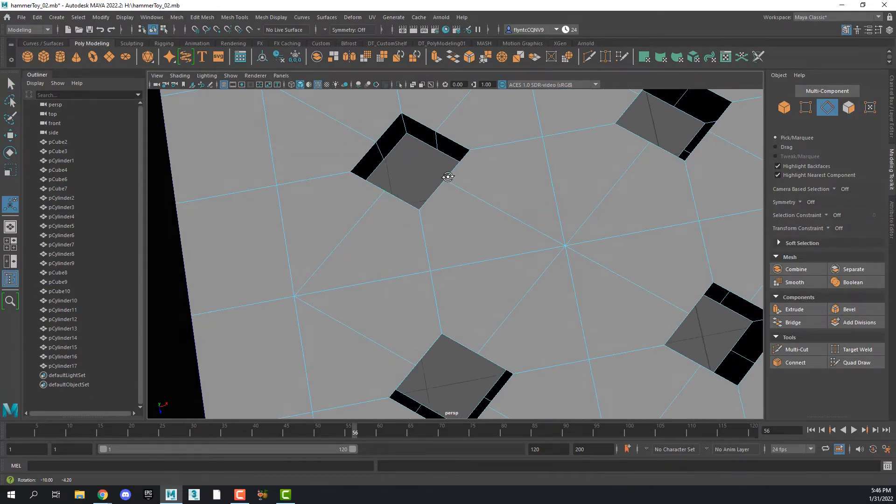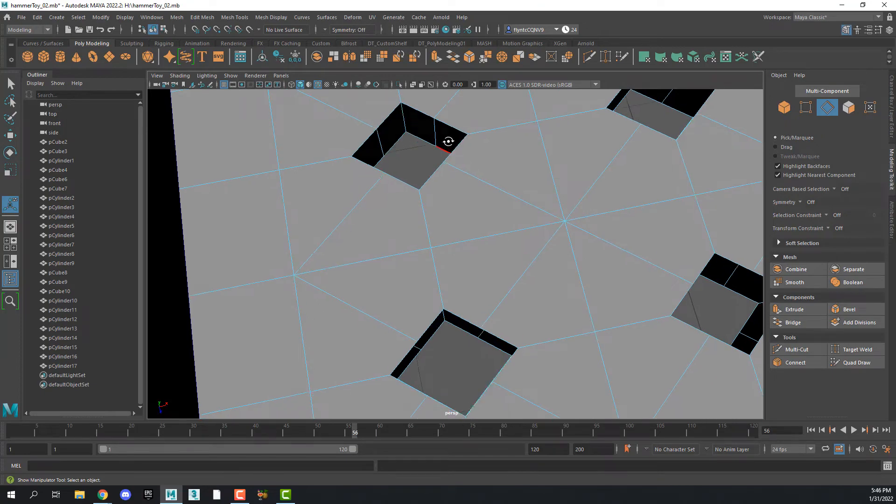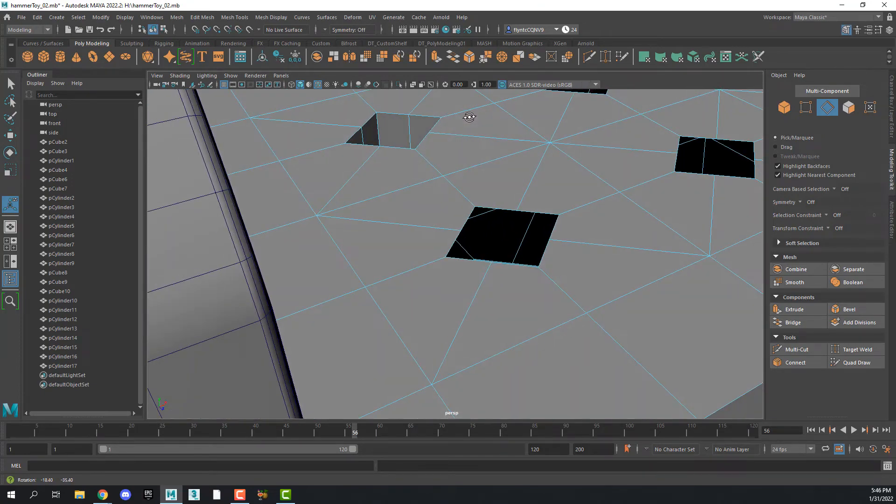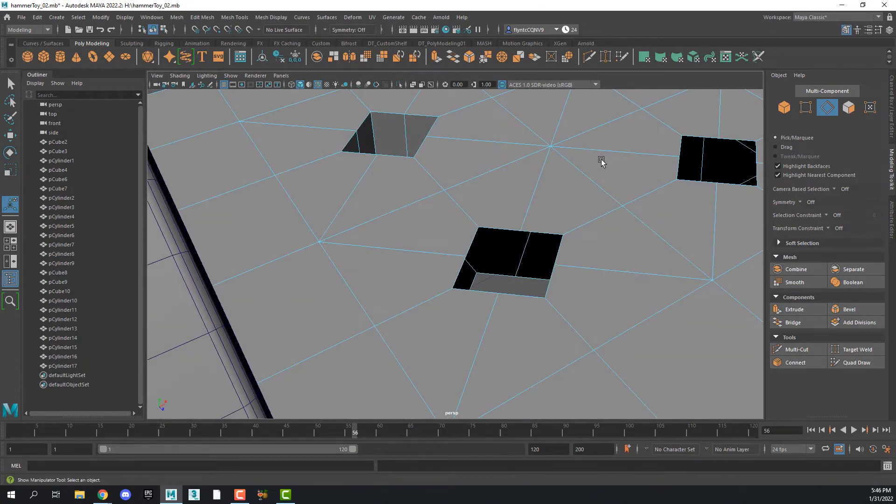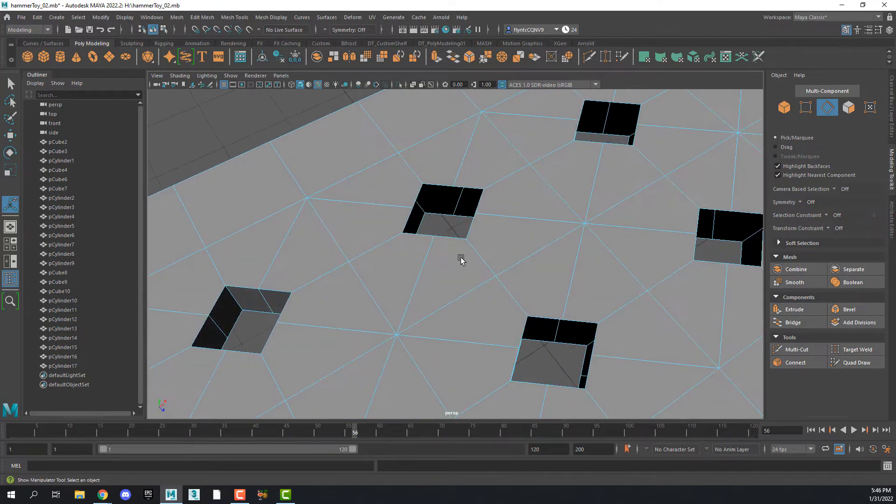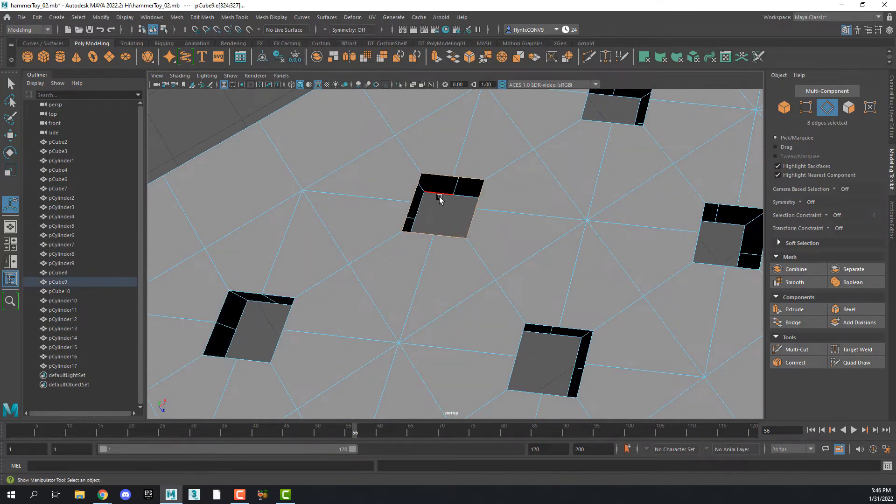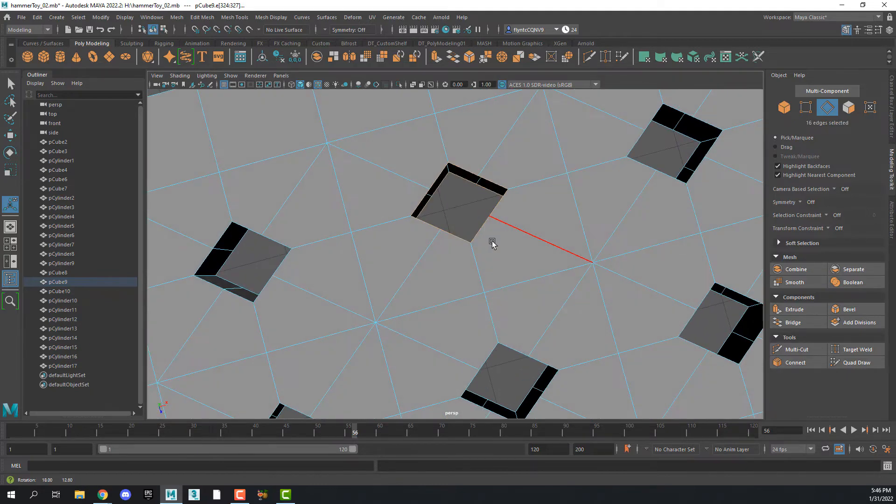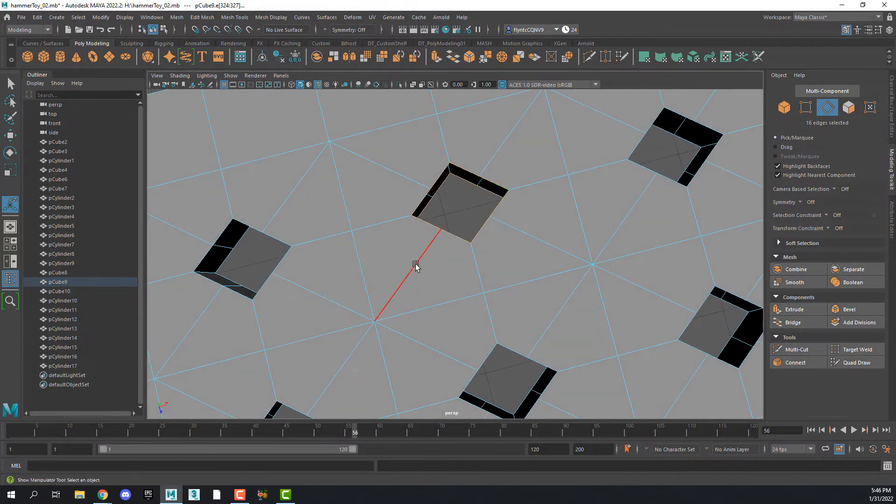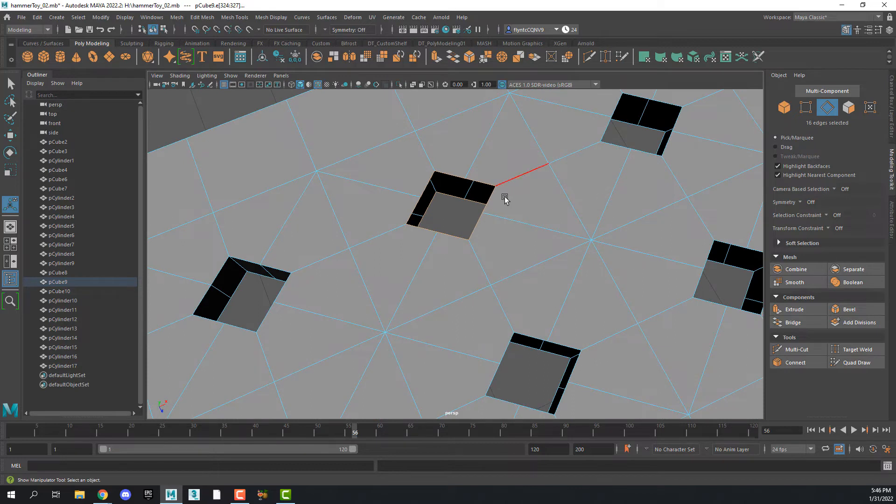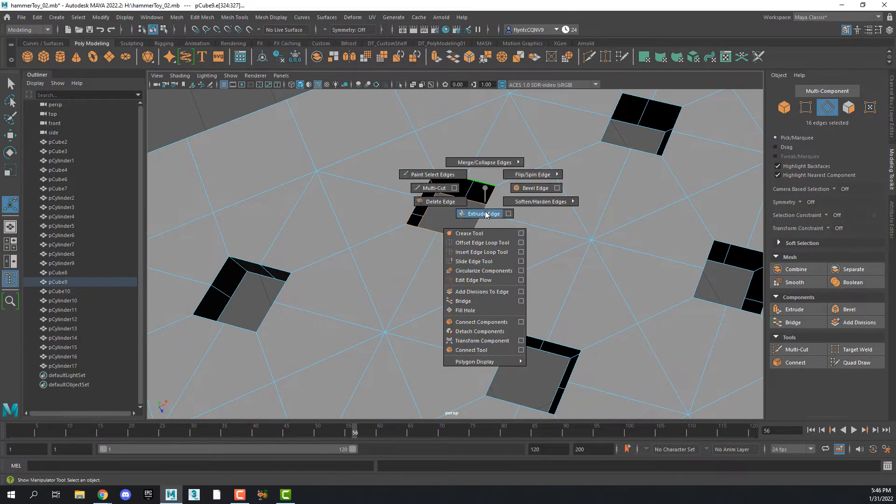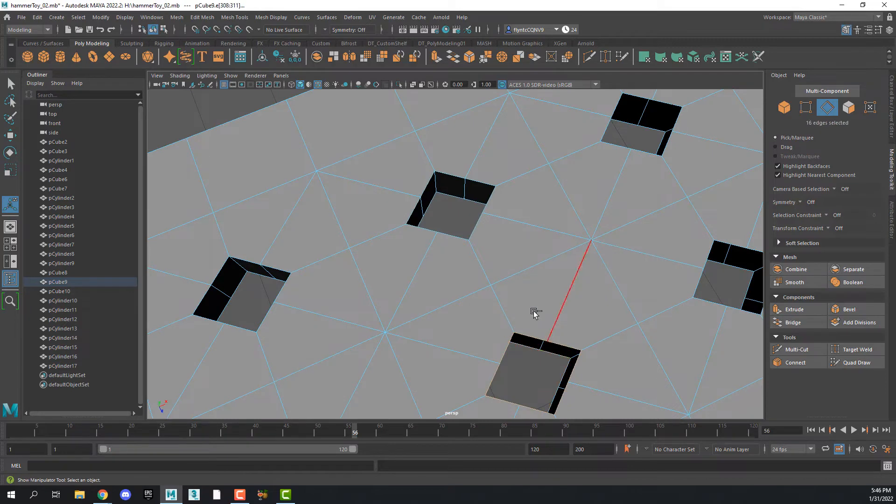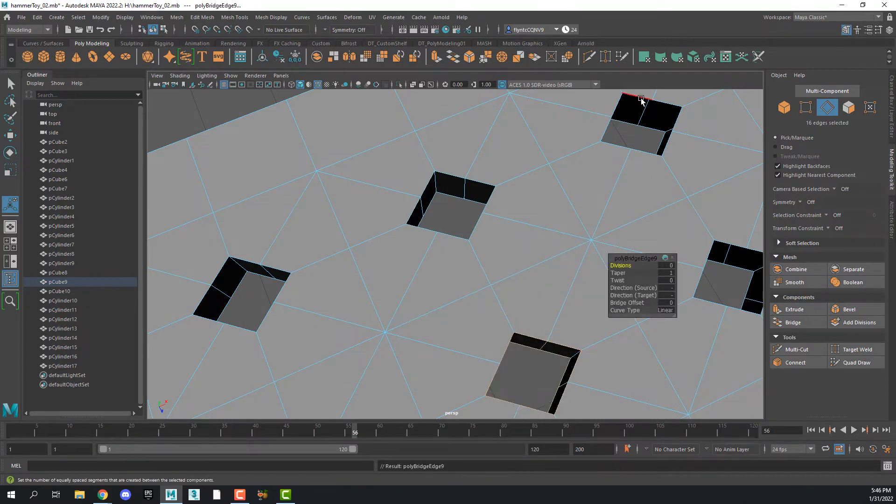So now we need to bridge these edges so we don't have a hole anymore. As you can see, I've already done one here. So the way we do that is we're going to double-click on the top edge, hold down Shift, double-click on the bottom edge. So we've selected this whole ring around the hole. And then we're going to Shift, right-click, and select Bridge. And we just need to do each one of those. Shift, right-click, bridge.